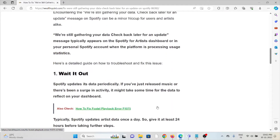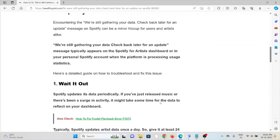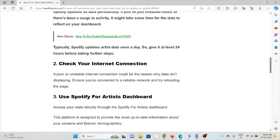The first method is to wait. Spotify updates its data periodically. If you have just released music or there has been a surge of activity, it might take some time for the data to reflect on the dashboard.